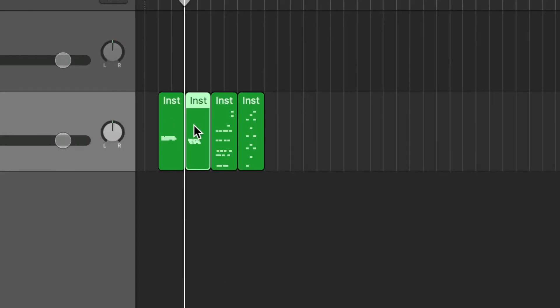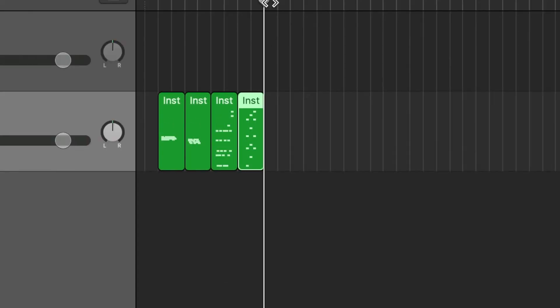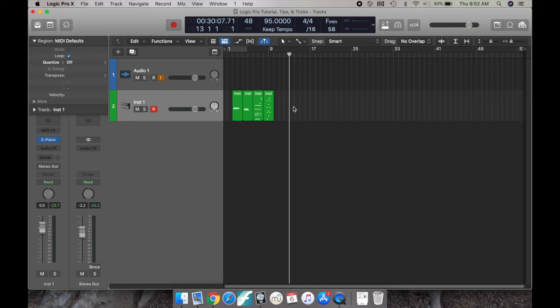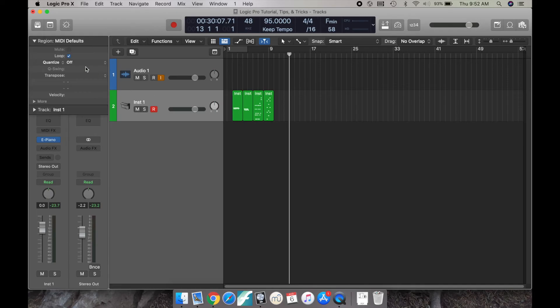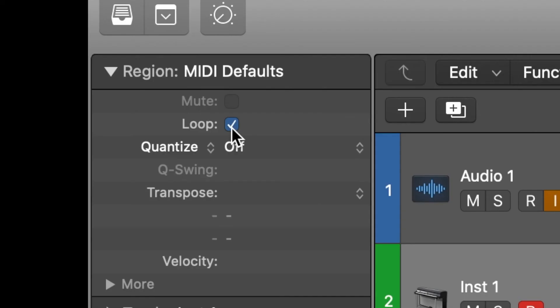You have to select outside of the MIDI region. Just click on the empty region on your track. Then go to your inspector, do the drop down for region, and uncheck loop.